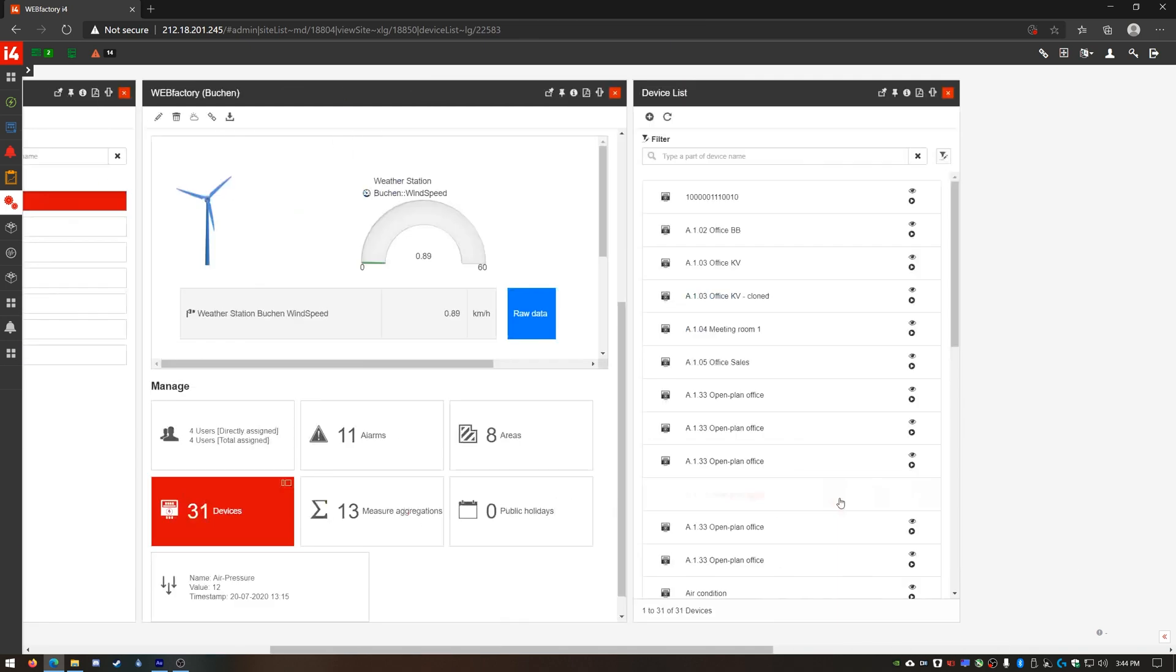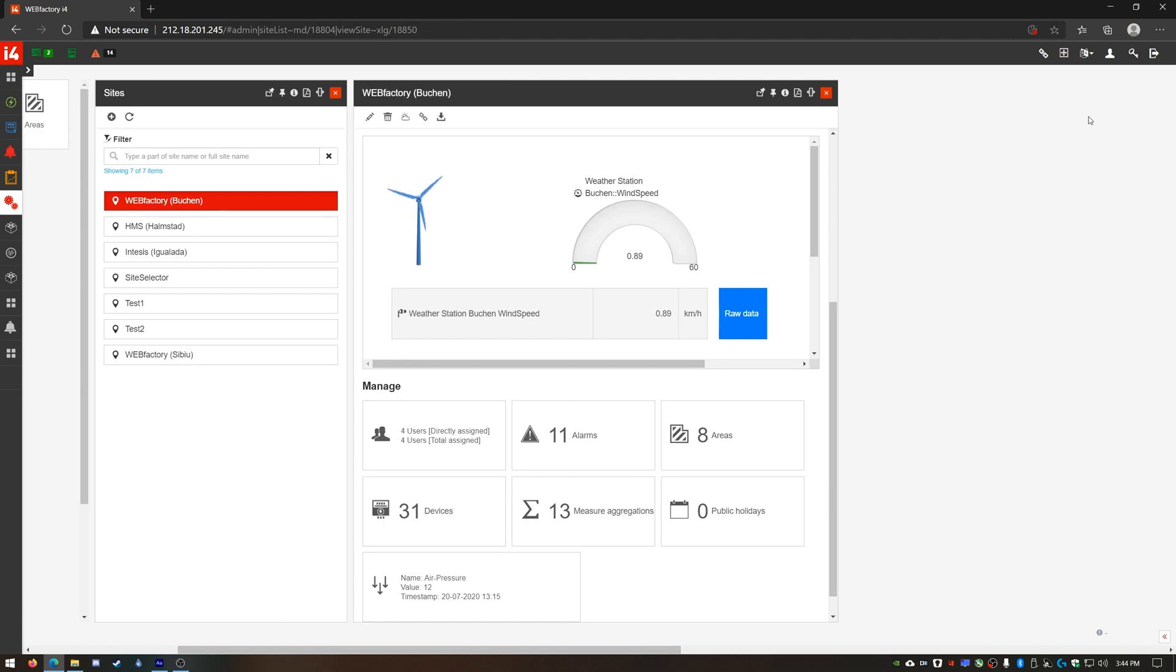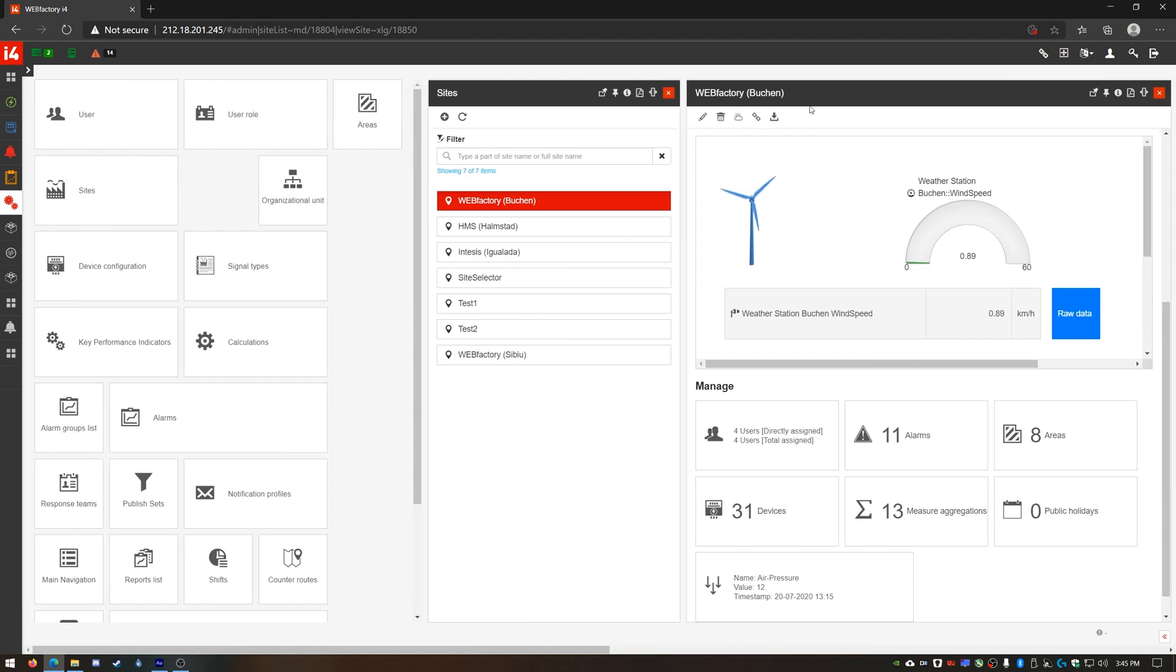In my sites panel or area or organizational unit for that matter there's the import E1 configuration button in the top menu.